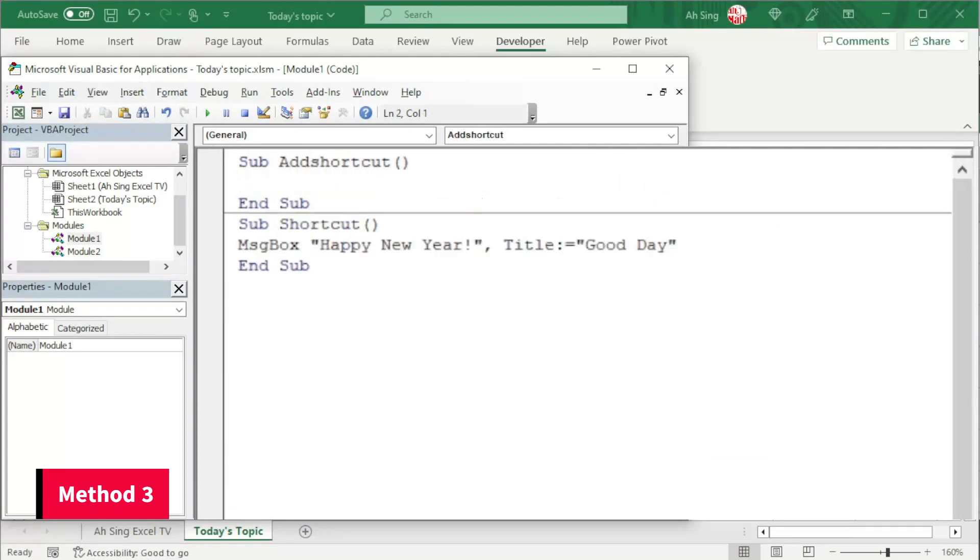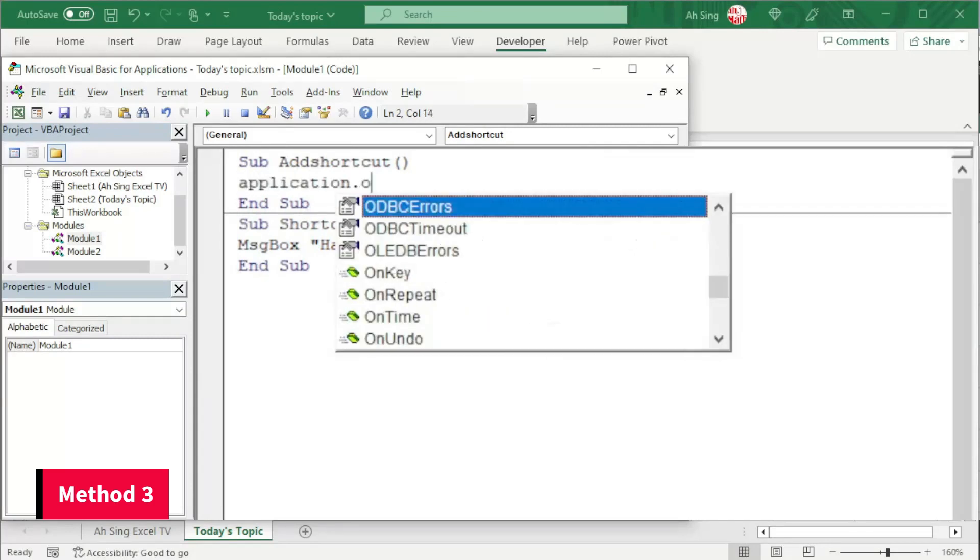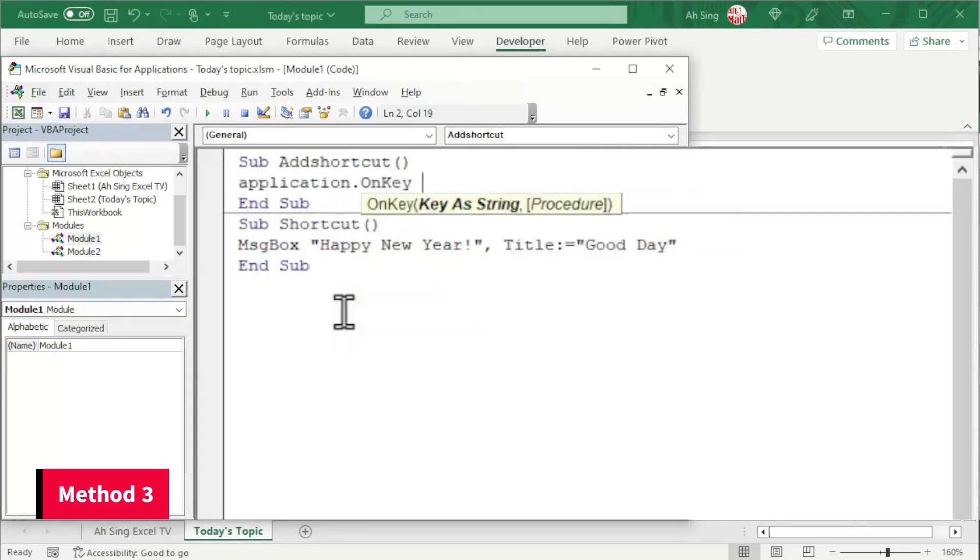In the module, to use a shortcut key, which means that we have to apply application. So we type application dot on key space. The key as string. As the name stated string, which means that we need quotation marks.